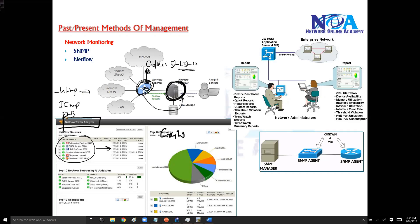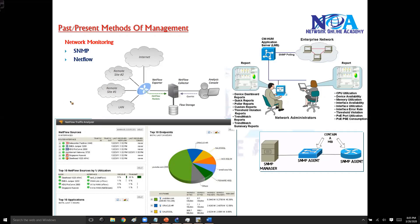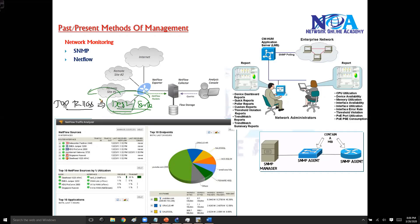Or even it can come to know what are the top talkers. Top talkers are nothing but which traffic or which traffic destined to where, or coming from which source, is utilizing more bandwidth or maybe more resources of your network.